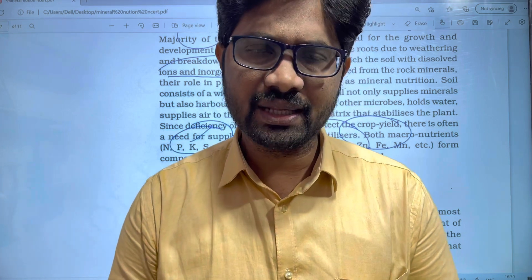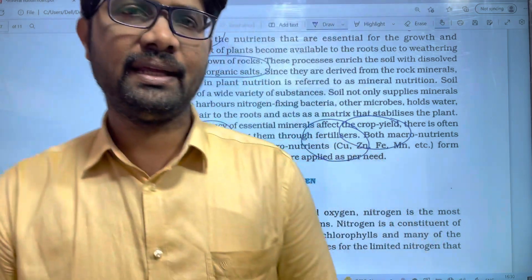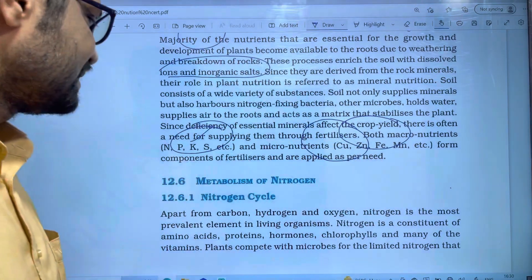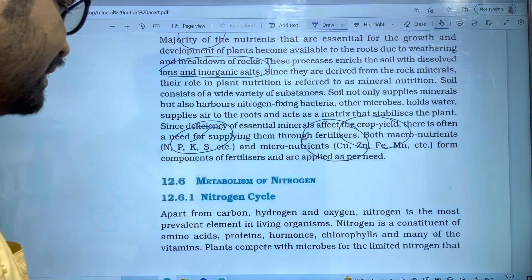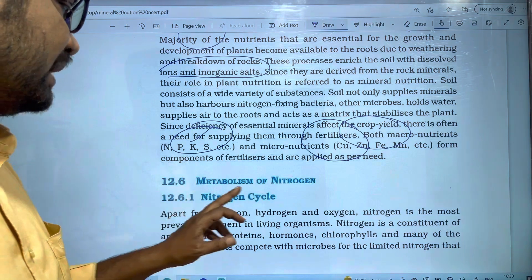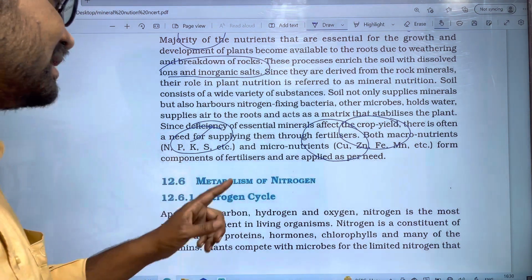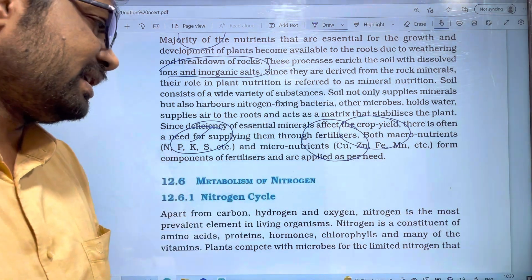Hi students, welcome to Baskets Policy. In this video, we are going to upload a new episode of Mineral Nutrition. We are going to discuss the topic of Metabolism of Nitrogen and the Nitrogen cycle.